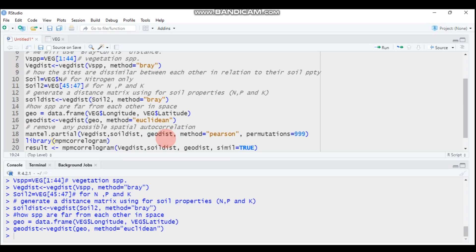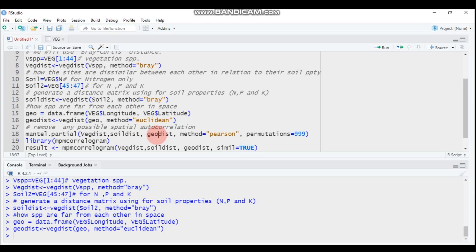So: the first matrix is vegetation cover by different species, the second (Y matrix) is soil chemical properties — nitrogen, phosphorus, and potassium — and the third (Z matrix) is geospatial data held constant. The number of permutations is 999. The function to compute the partial Mantel test is 'mantel.partial'. You can use Pearson, Spearman, or Kendall correlation methods.